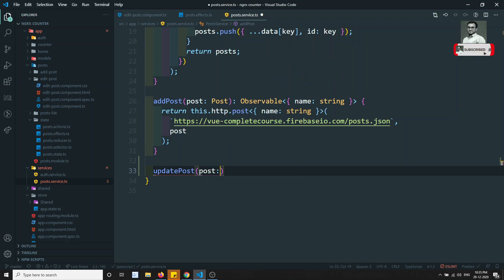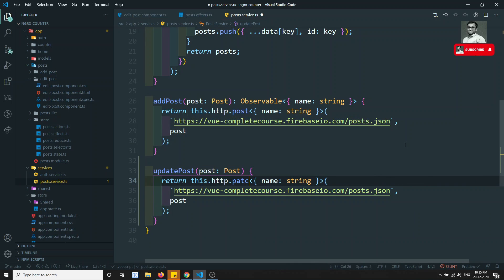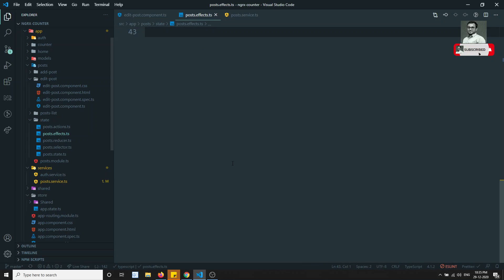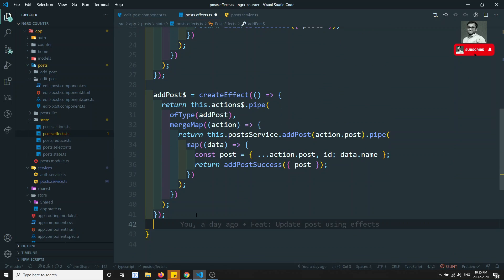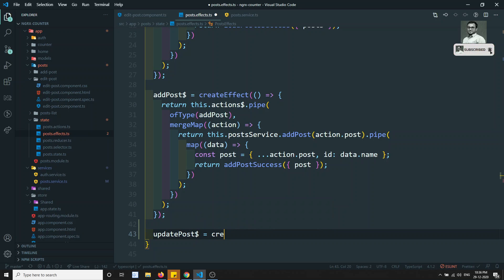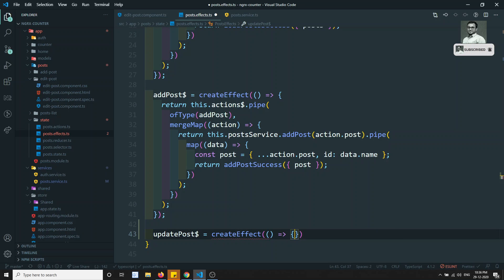Here I will be getting the post of type Post. This could be of type PATCH. We can remove the old post data. This is the update post. Now I can do the effects — here I can do something like updatePost$ equal to createEffect.